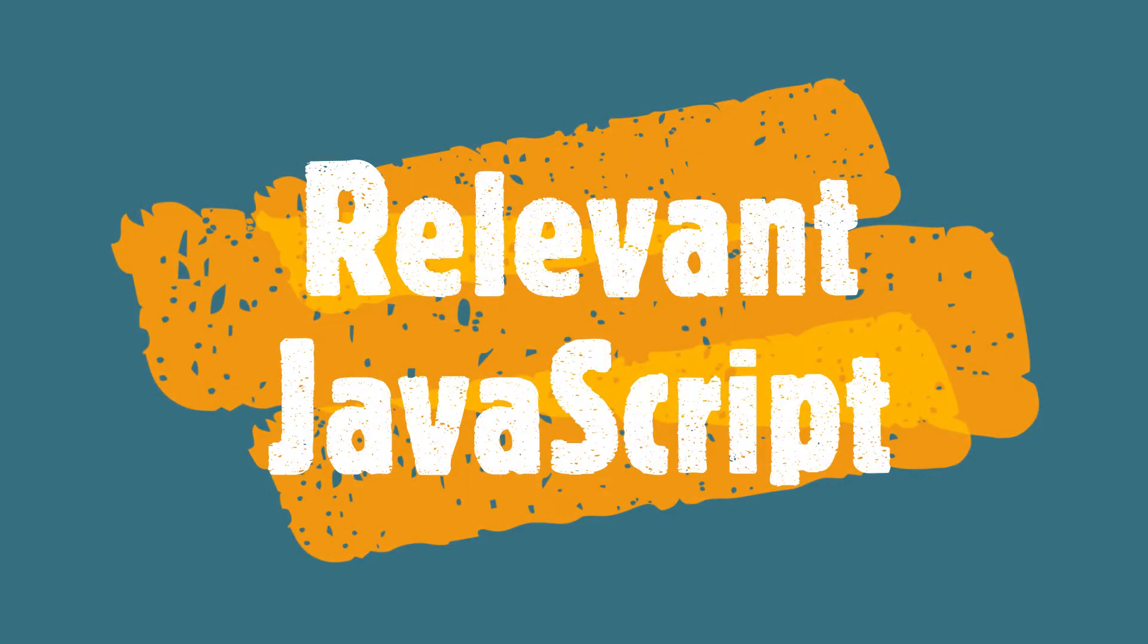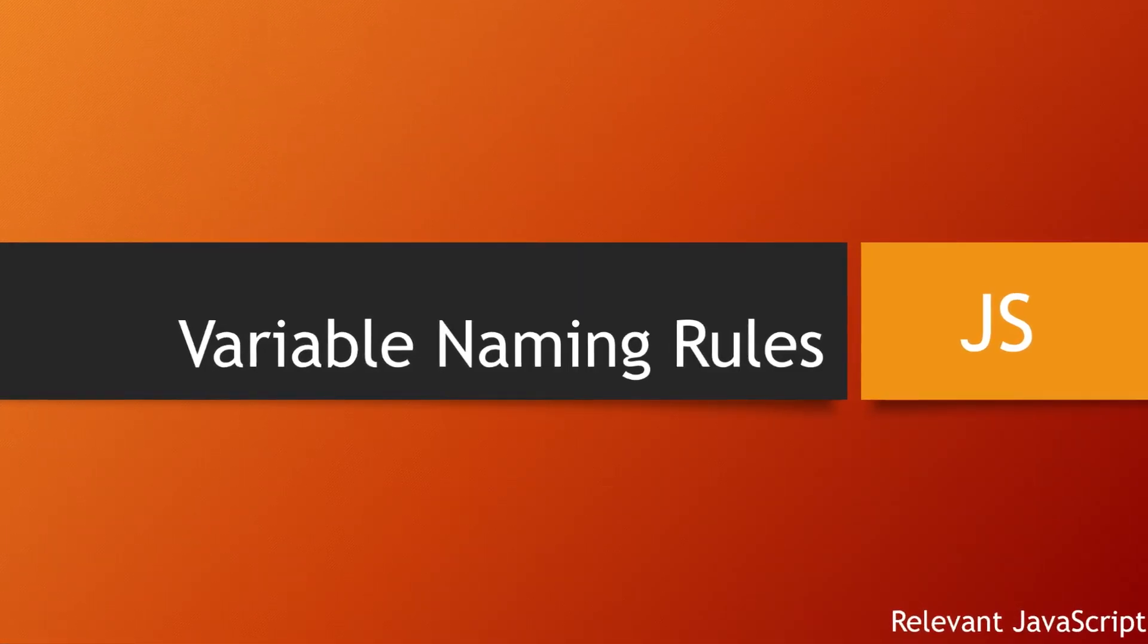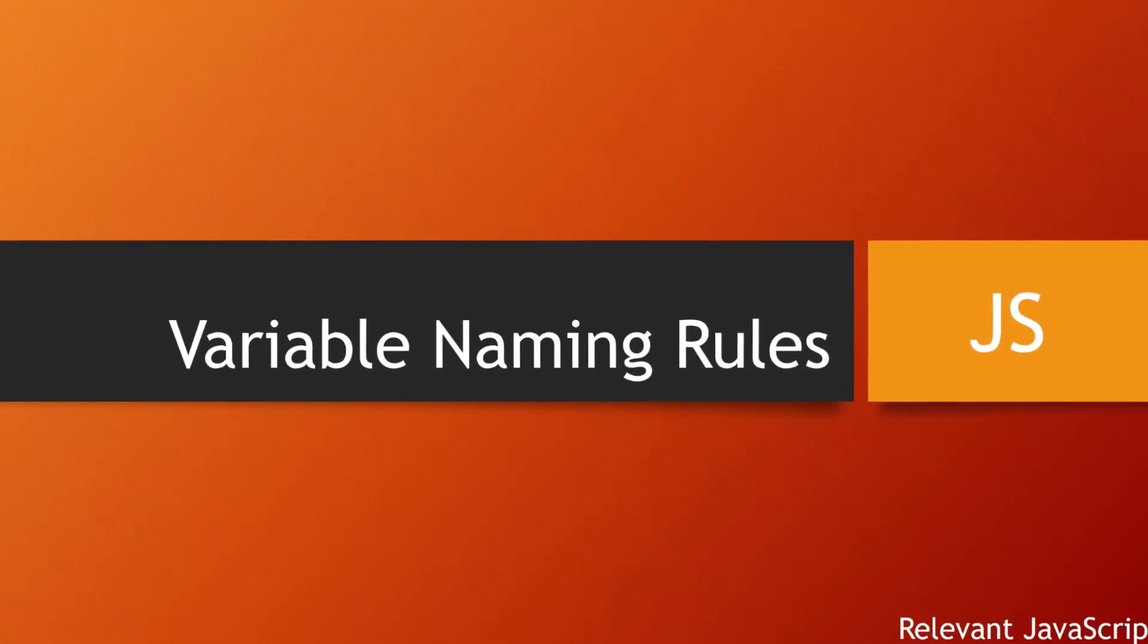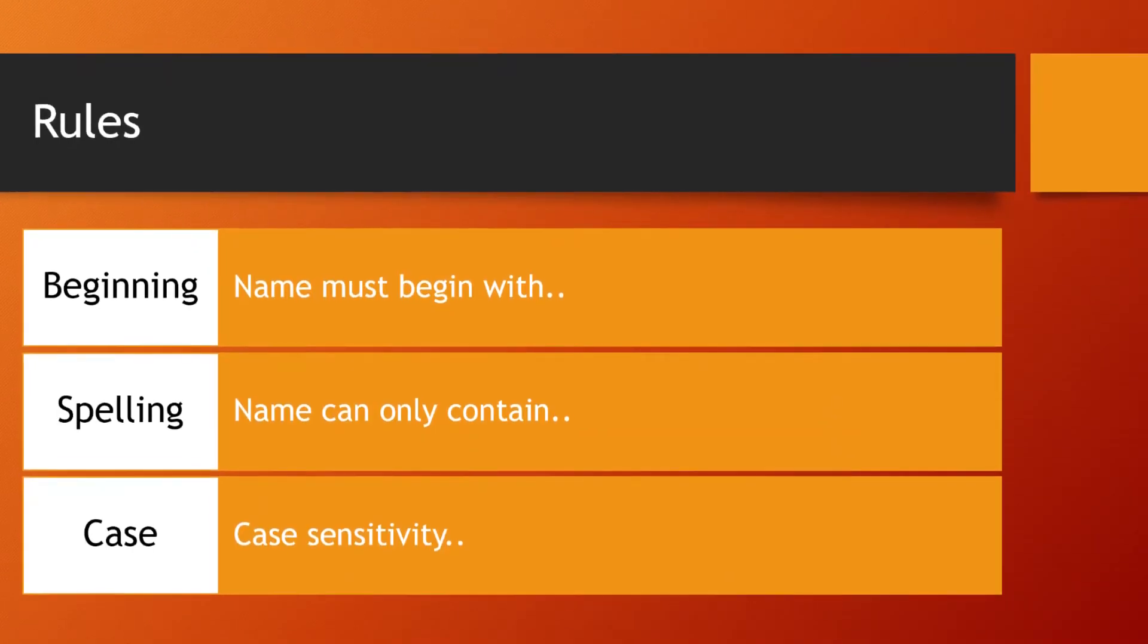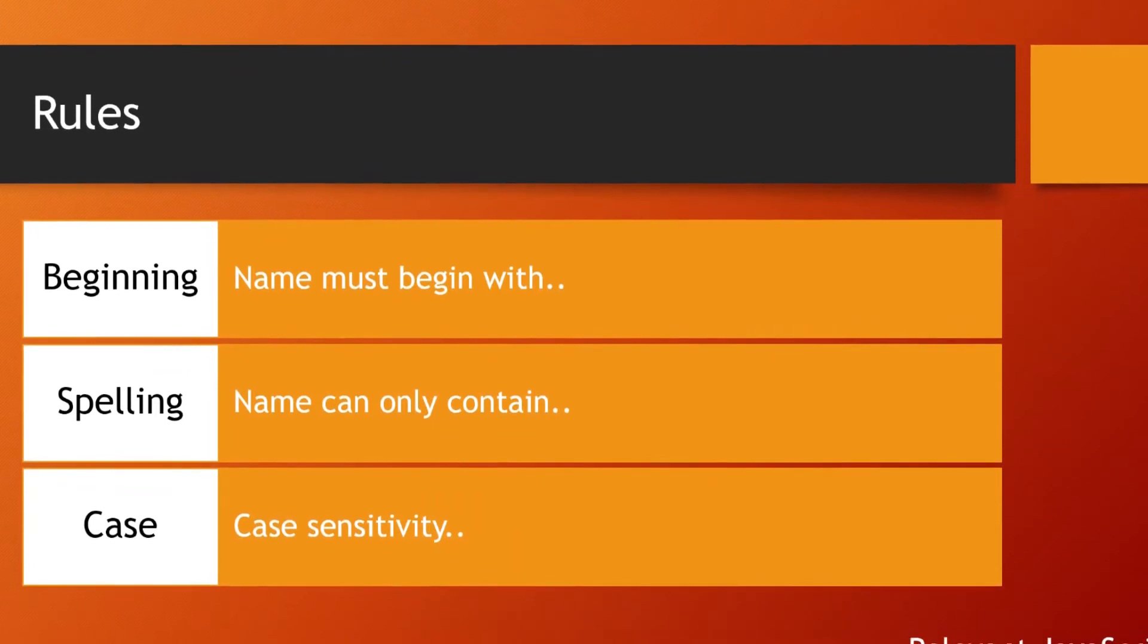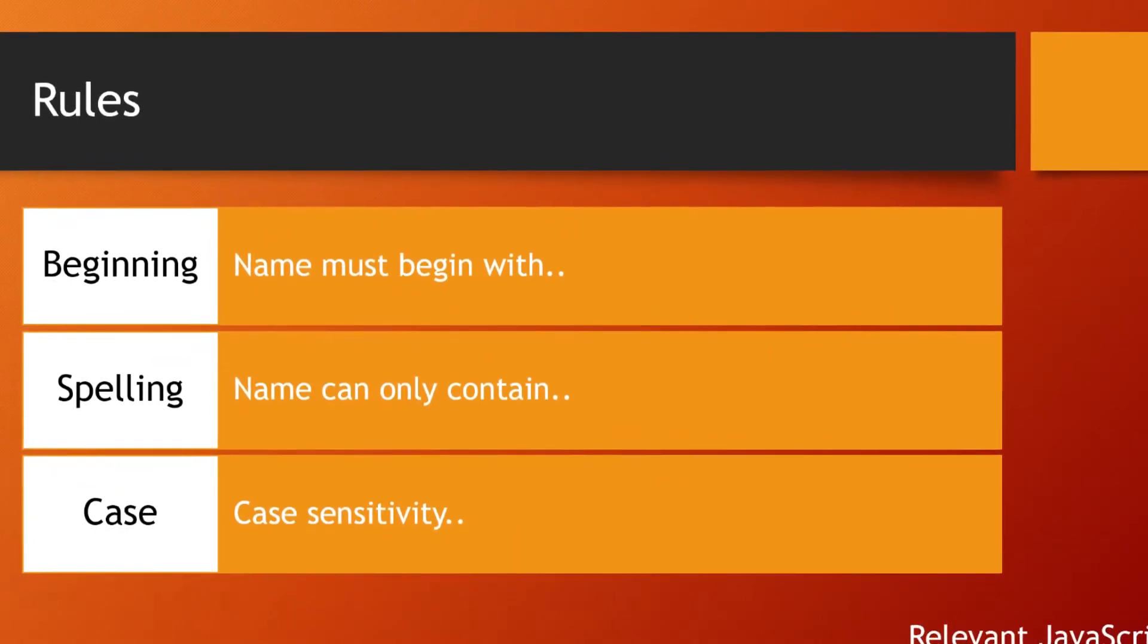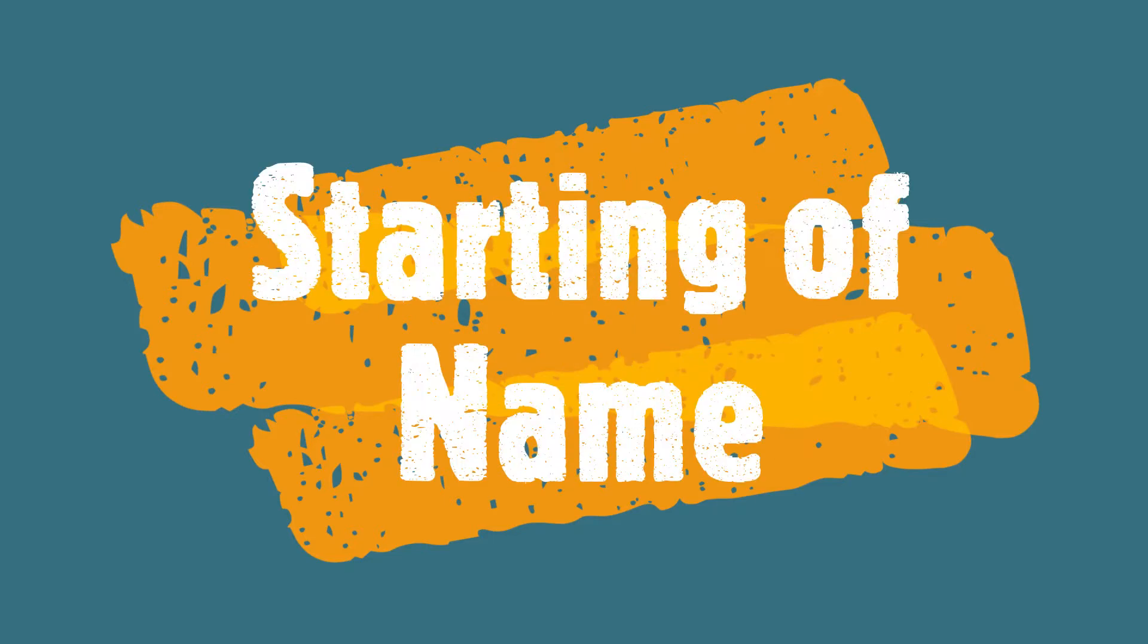Hello, welcome to Relevant JavaScript Tutorials. In this video we will discuss naming rules for variables in JavaScript. We will discuss the beginning of names, name spelling rules, and case sensitivity.